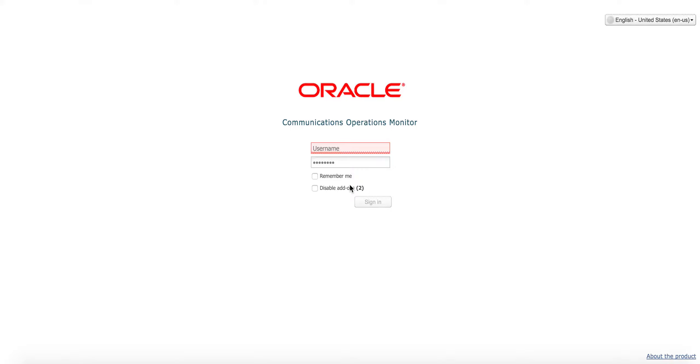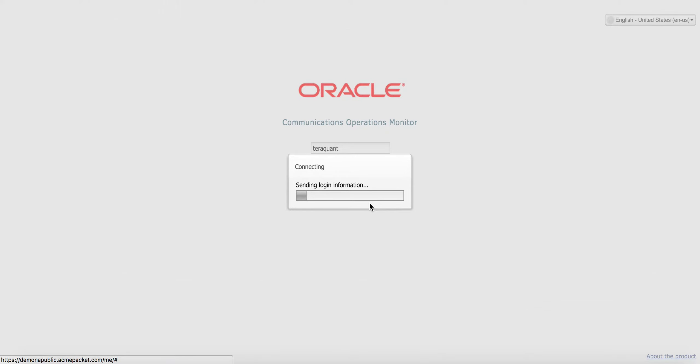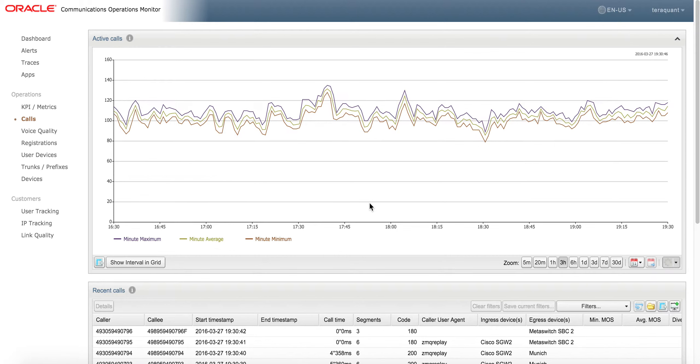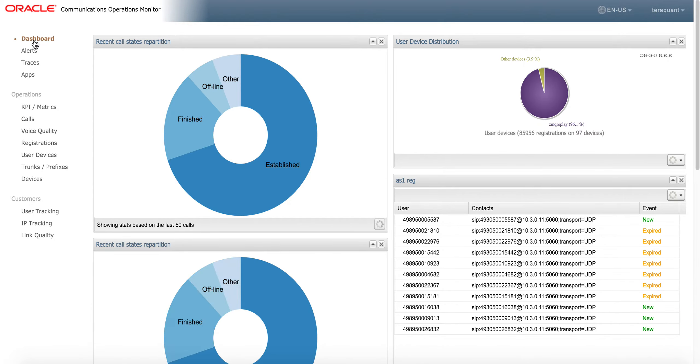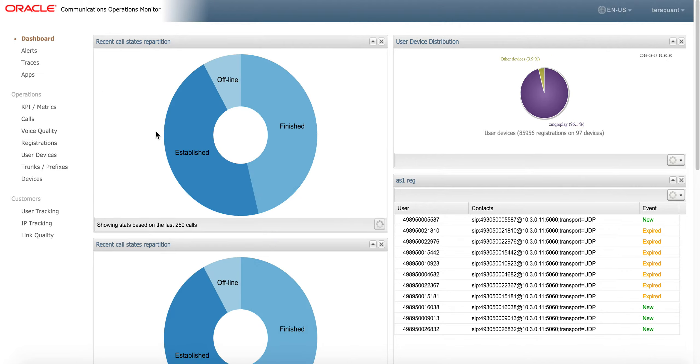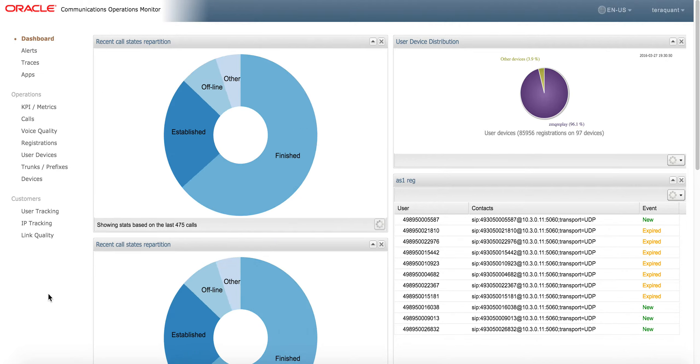We'll be using Palladian, or now called Oracle Communications Operations Monitor. I'm going to login to Palladian as TerraQuant. I'm not going to give a full demonstration of Palladian since it's really easy to use.